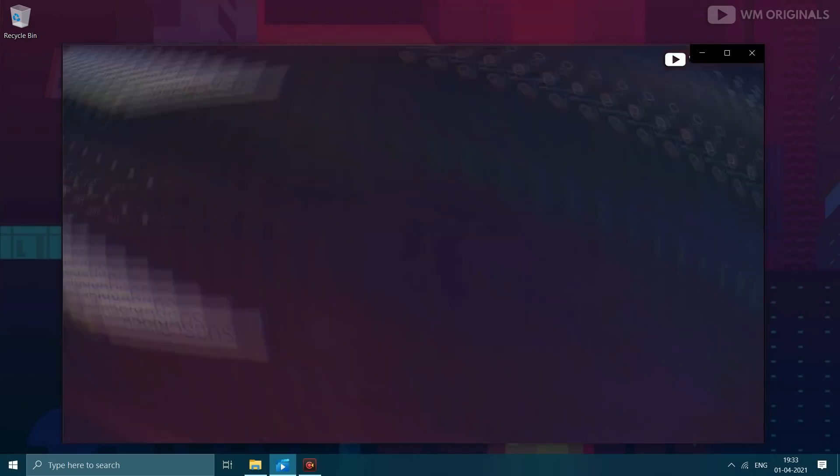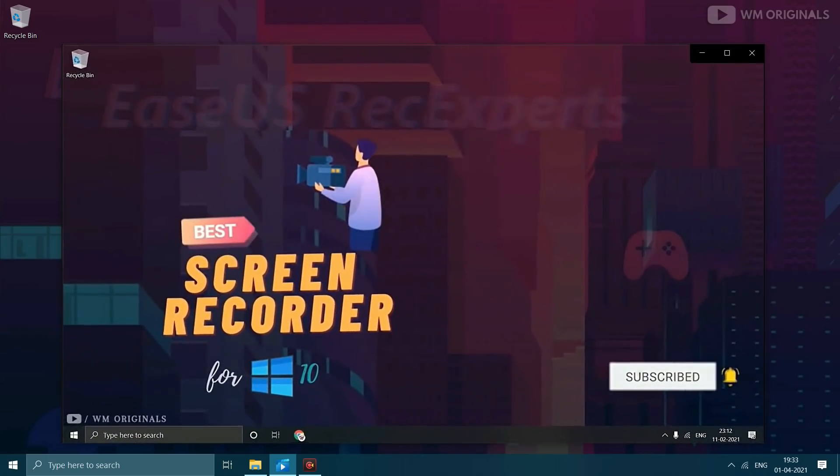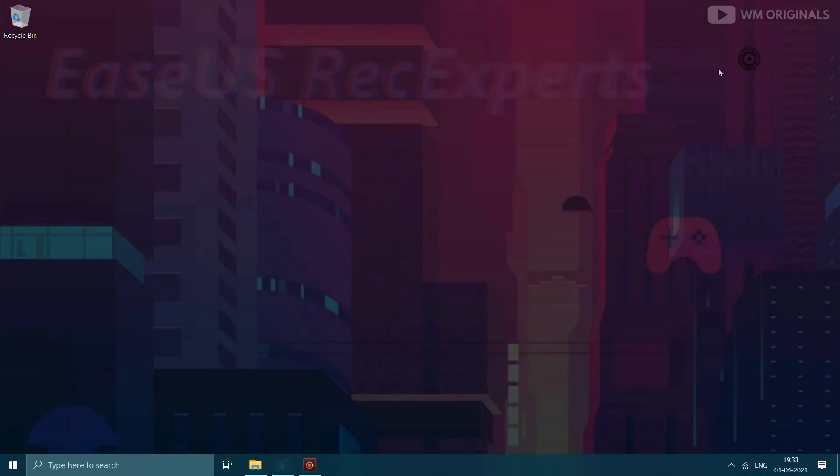Well today I will share a full review and tutorial of best screen recorder for Windows 10. See this is how easy it is to record your computer screen with internal audio.